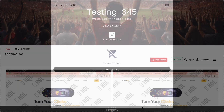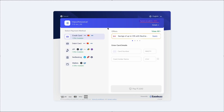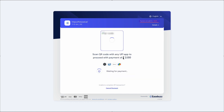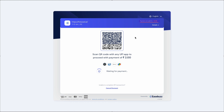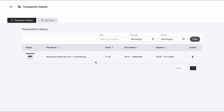After clicking the checkout option, the payment gateway opens. There are multiple payment options: credit card, debit card, UPI, net banking, and wallets. We will do a dummy UPI payment. After completing the payment, the user is redirected to the transaction details page where they can see the image they purchased, along with event name, image, price, purchase date and time, and expiry — the image link expires after 60 days.